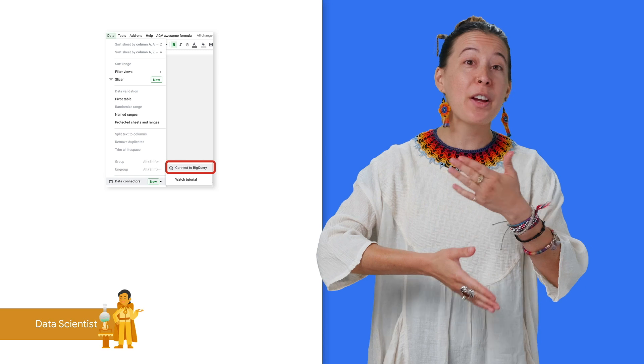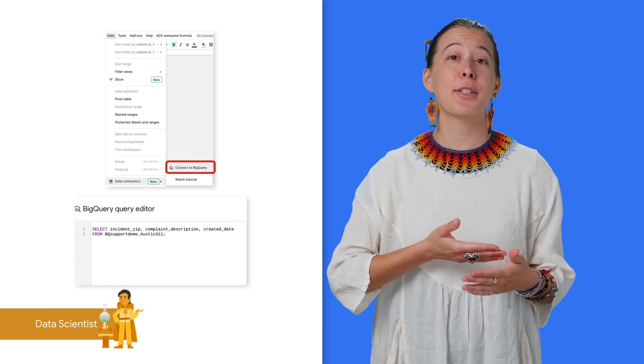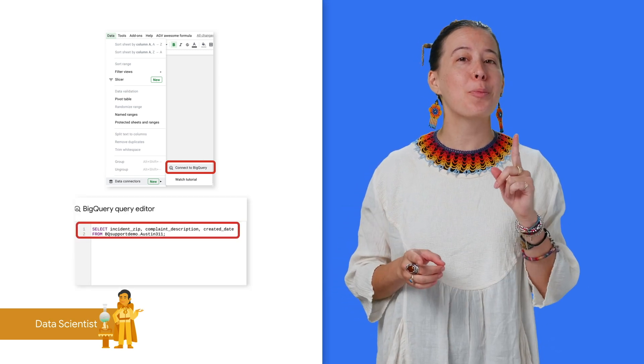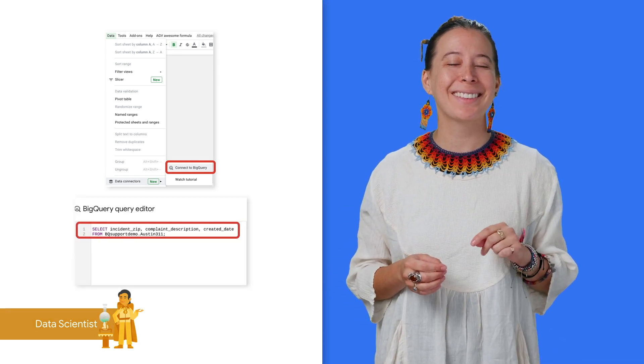And with the Sheets Data Connector, you can pull very large data sets from BigQuery without having to do much SQL heavy lifting.